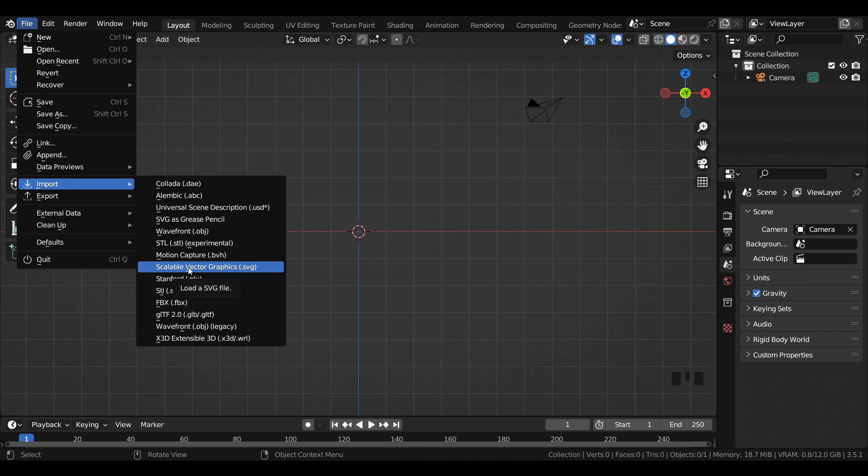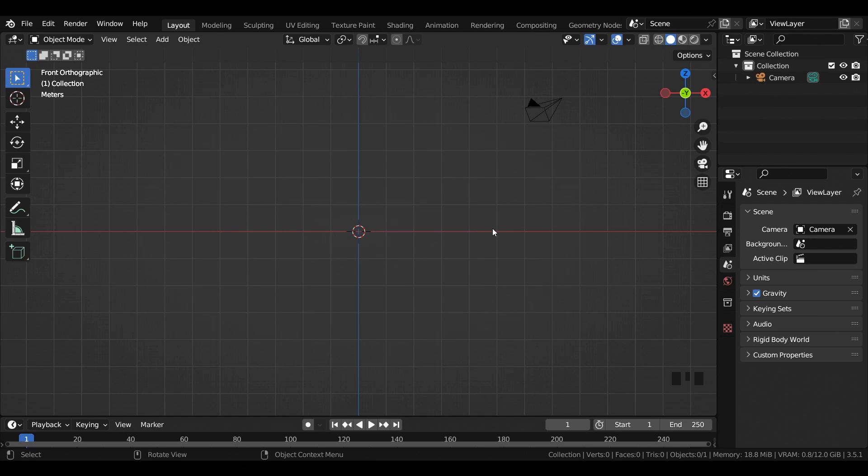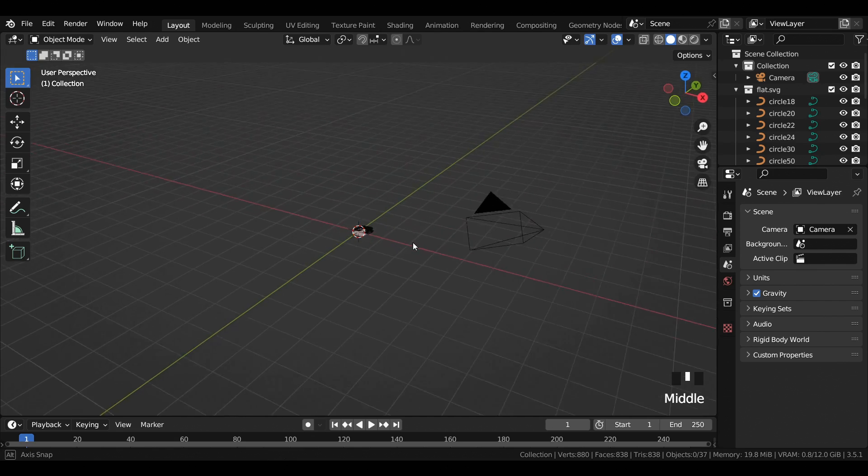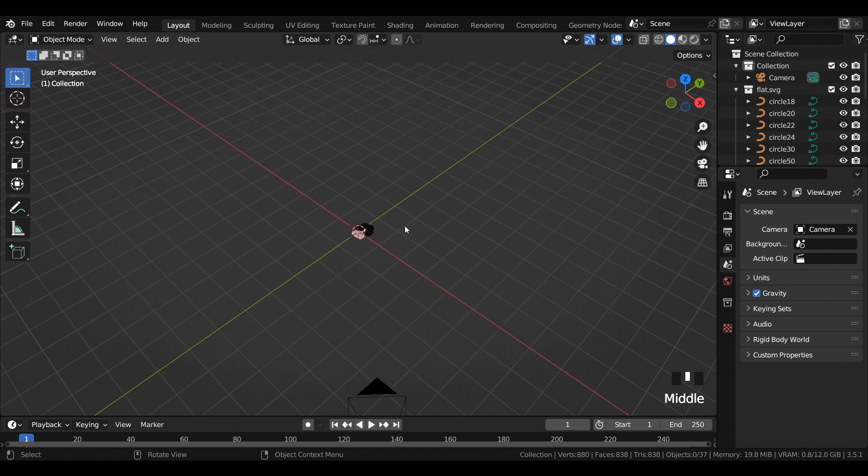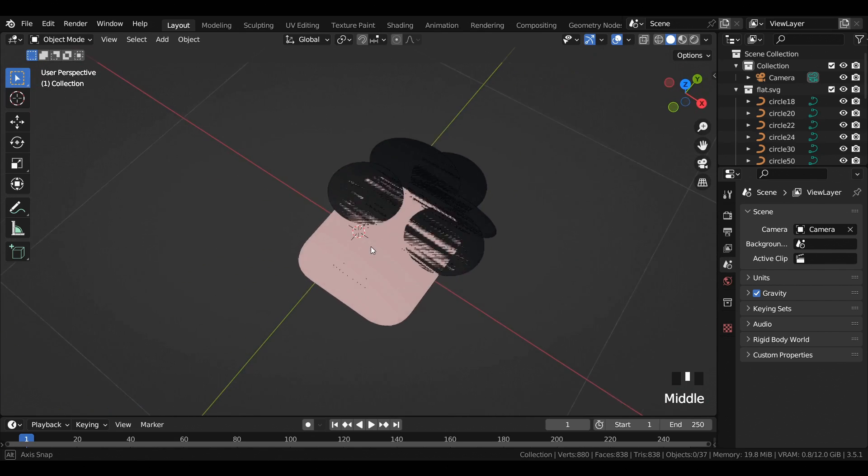Go to File, Import, and import the SVG file or Scalable Vector Graphics file into the viewport. This is what it will actually look like after you have imported it into the viewport.